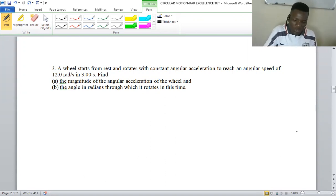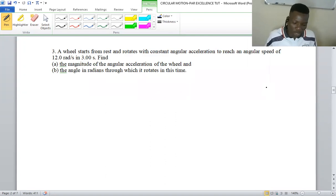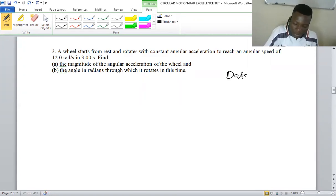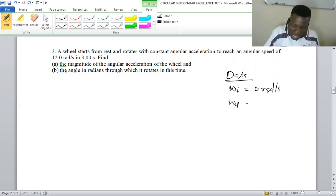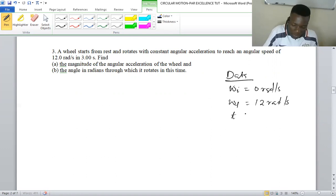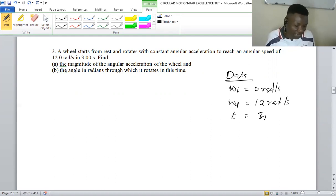The first thing you do is write down the data that you have been given. We have the initial angular speed — we've been told it's starting from rest, so this is zero rad per second. Then we have the final angular speed which is 12 rad per second, and we also have time, which is three seconds. We are dealing with a constant angular acceleration.